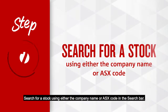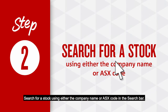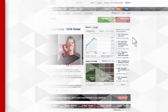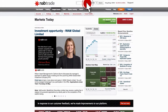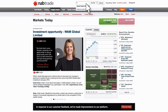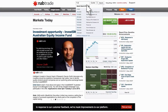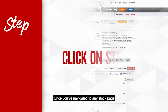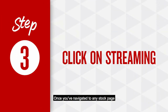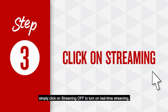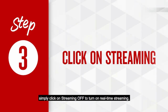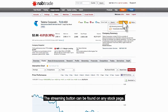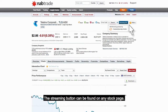Search for a stock using either the company name or ASX code in the search bar. Once you've navigated to any stock page, simply click on Streaming Off to turn on real-time streaming. The Streaming button can be found on any stock page.